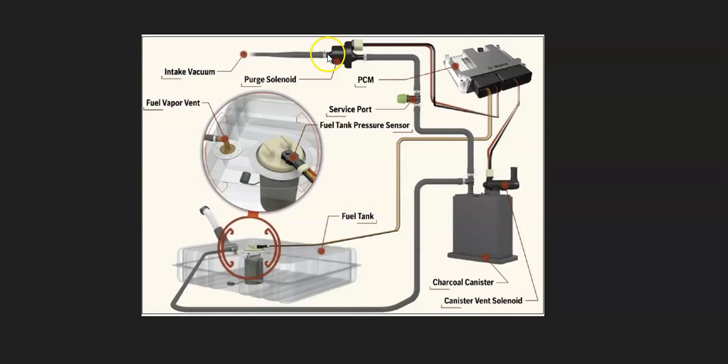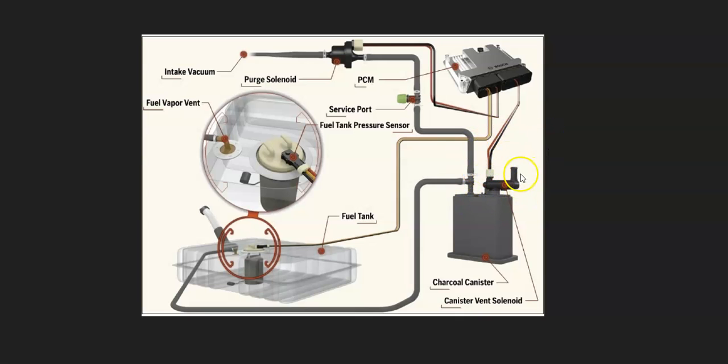When you get a P1451 code, the onboard computer is seeing a problem with this vapor vent valve solenoid. So that's going to be the main thing to go and check out.